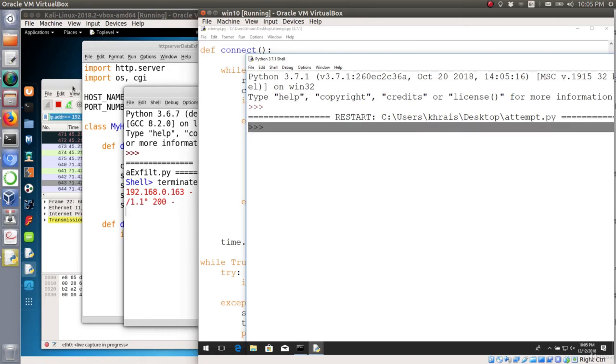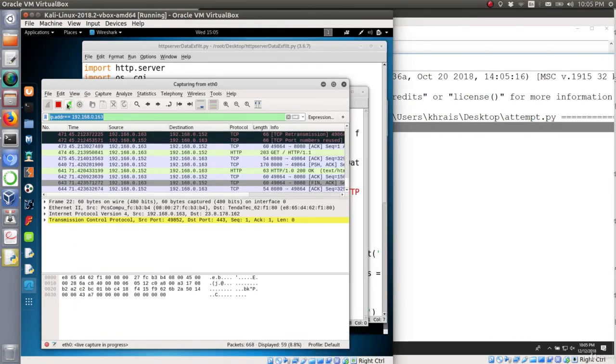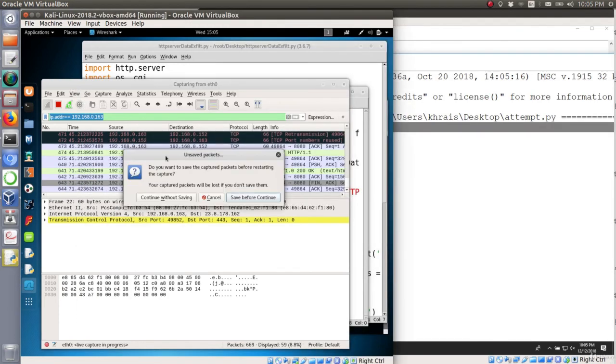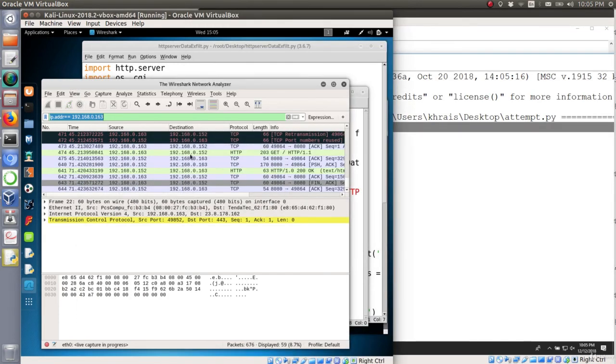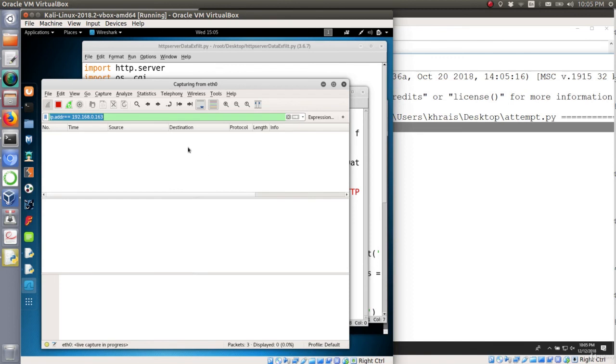So if we do restart to the capture we shouldn't get any HTTP connection again and that's perfect. Thank you very much guys for watching.